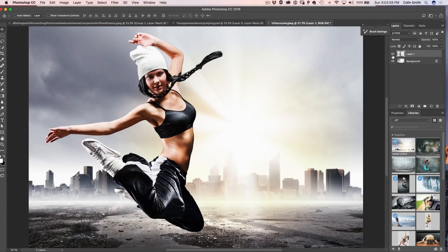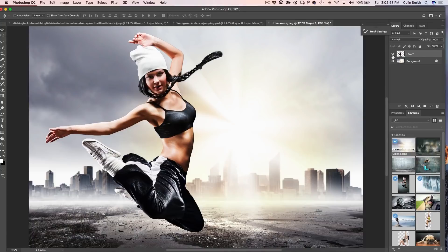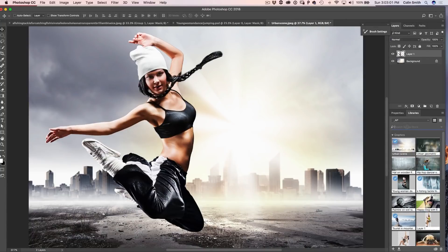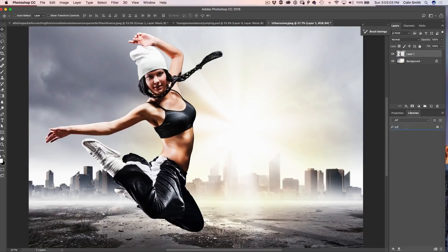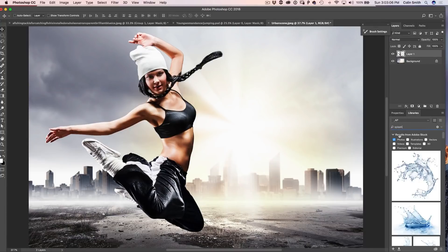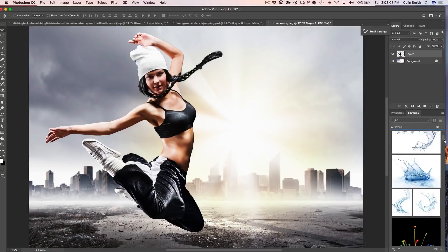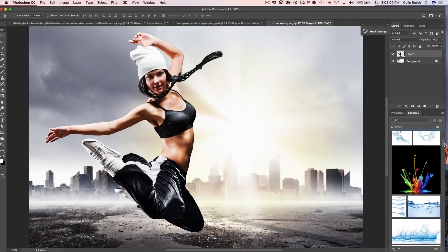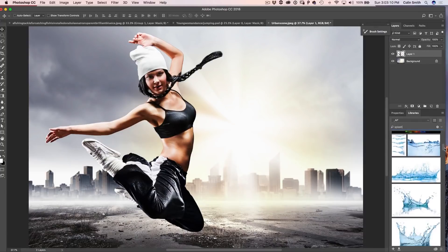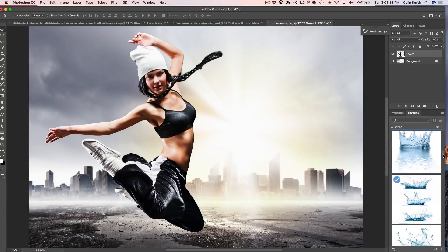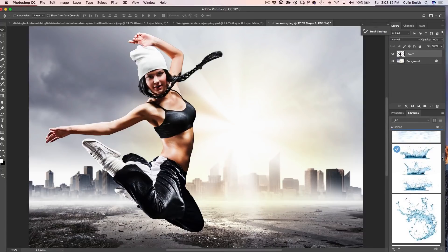So the first thing we want to do though is look at the water splashes. How are we going to do water splashes? What we want to do is we just want to search for splash. Notice how I just type right there inside the library there and we can see all these different splashes come up. So these are different photographs of splashes.